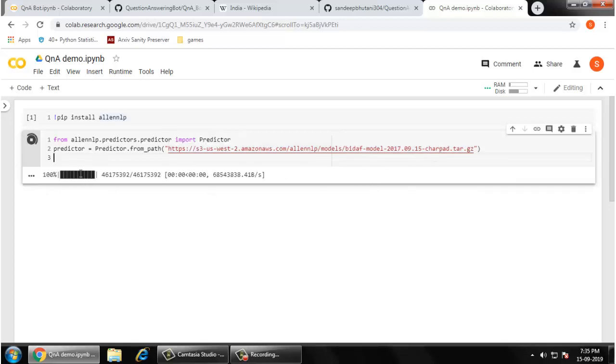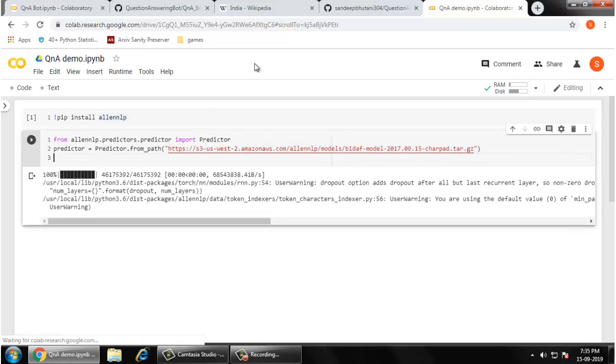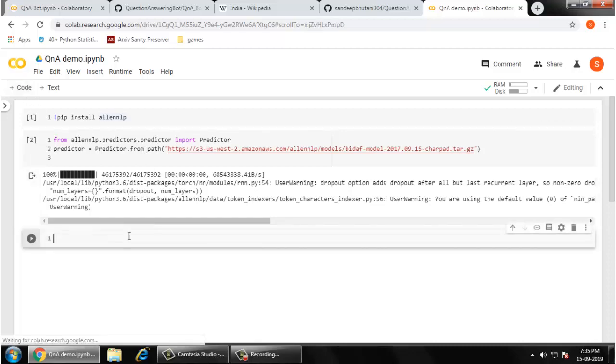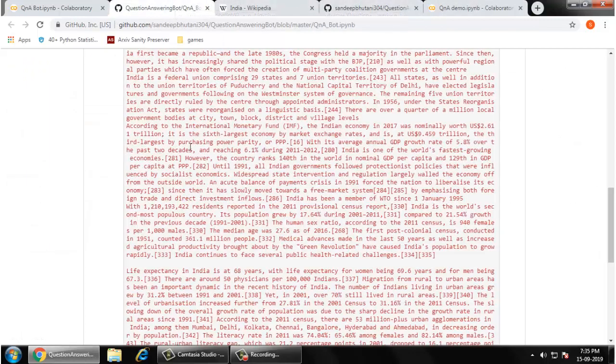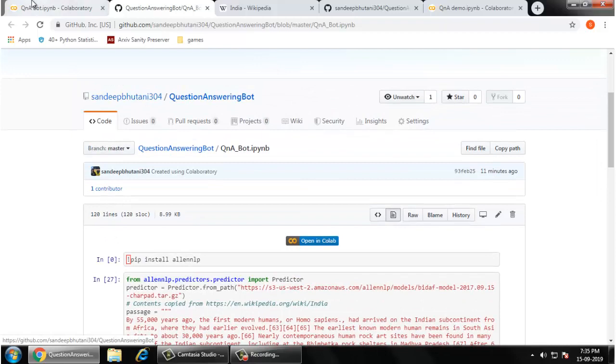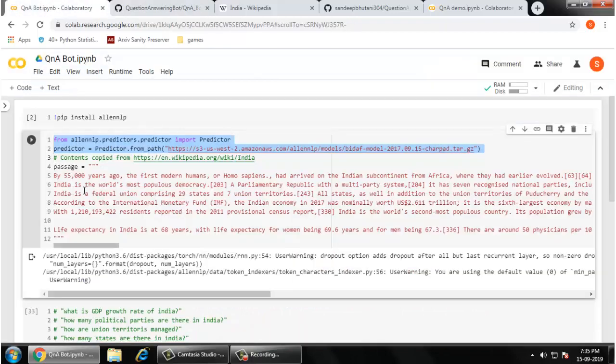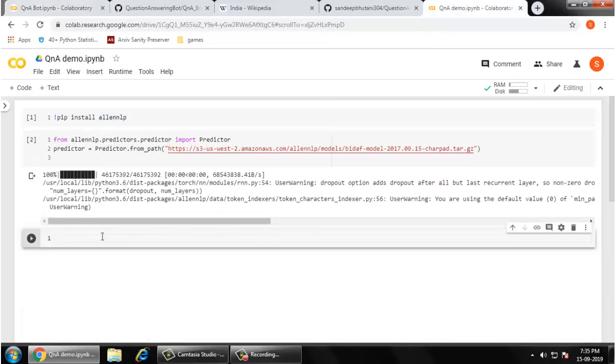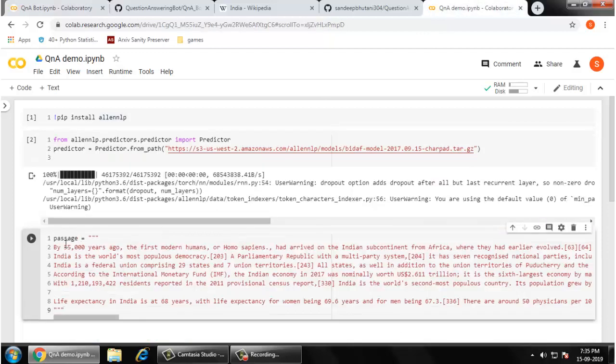It's going to cache it and download. You can ignore this warning. Let me create one another cell here.